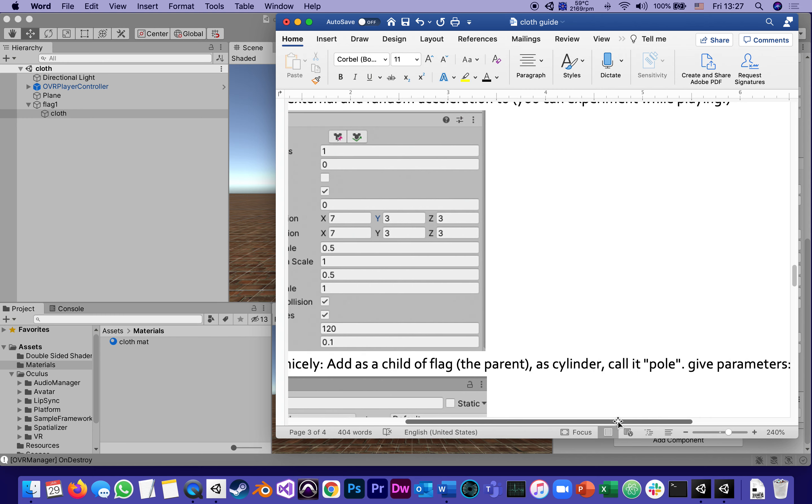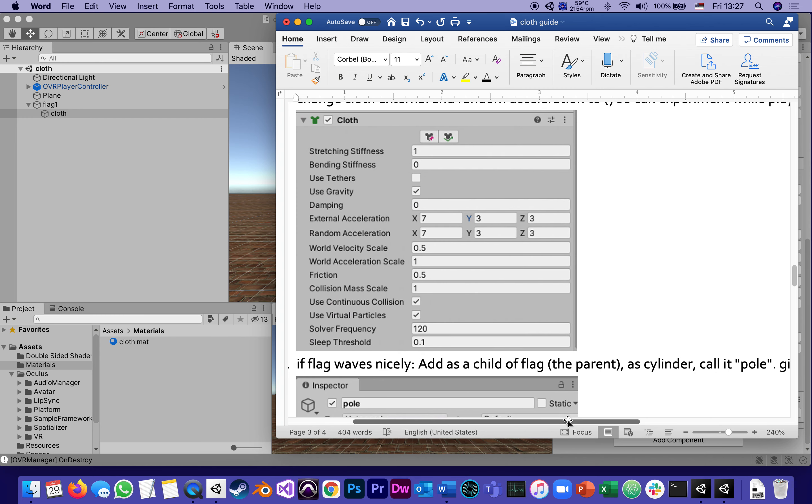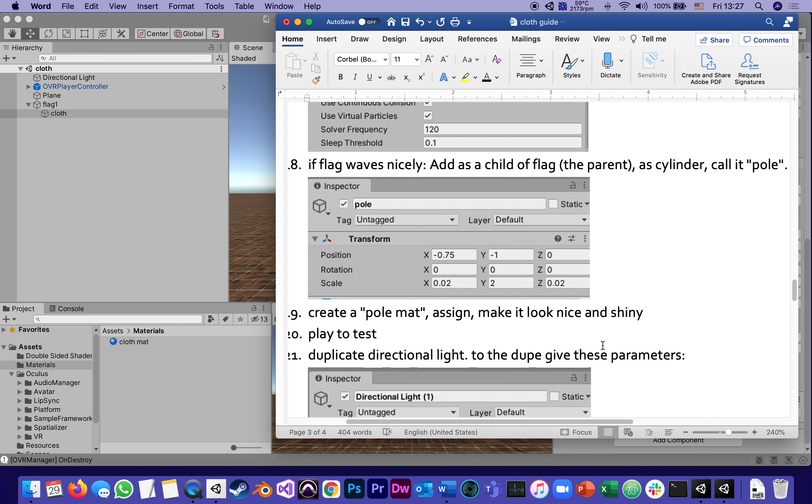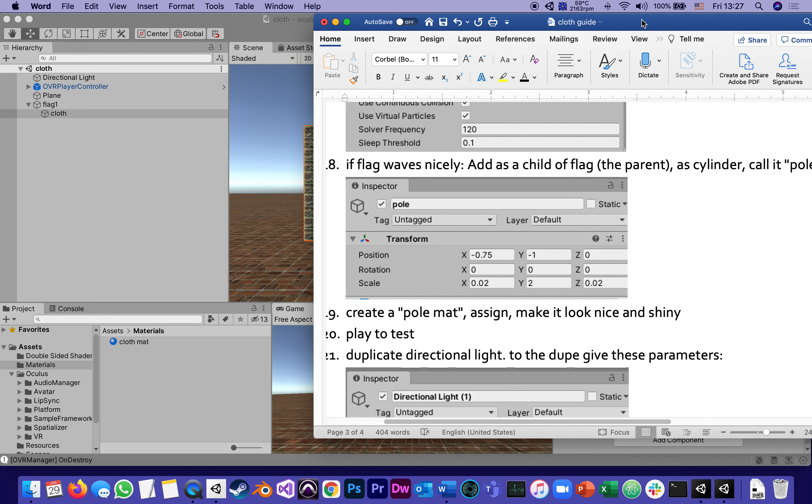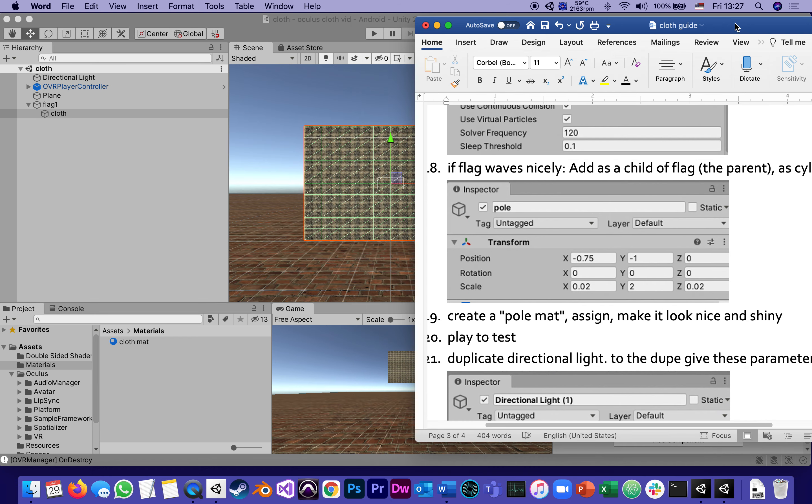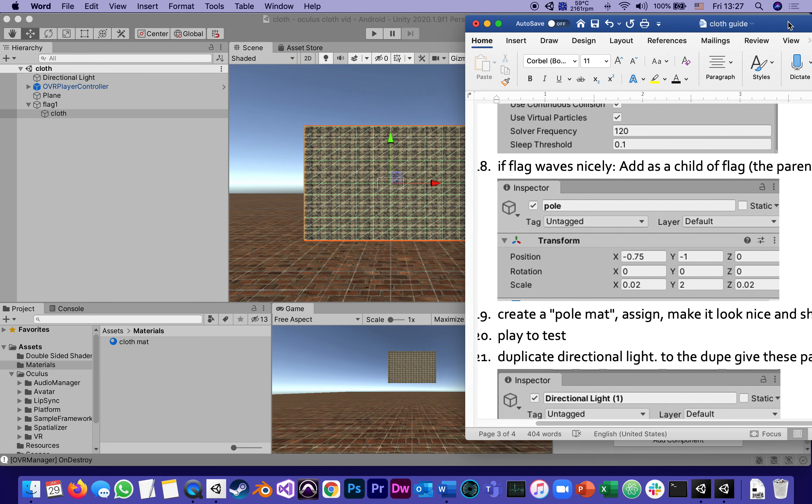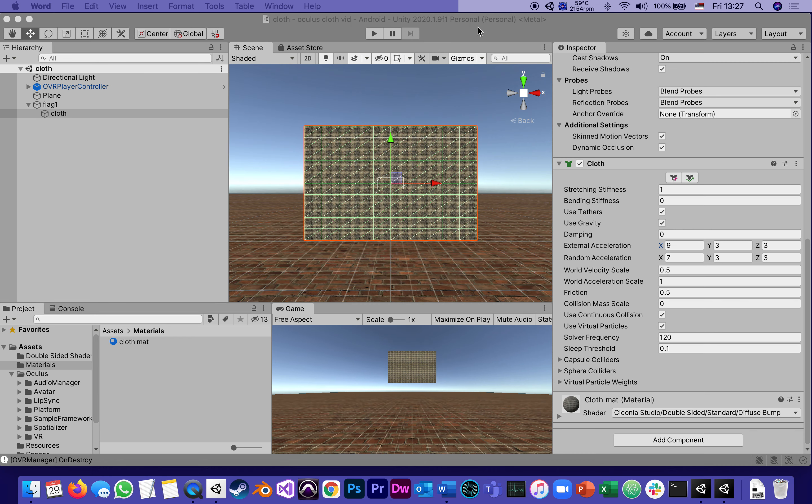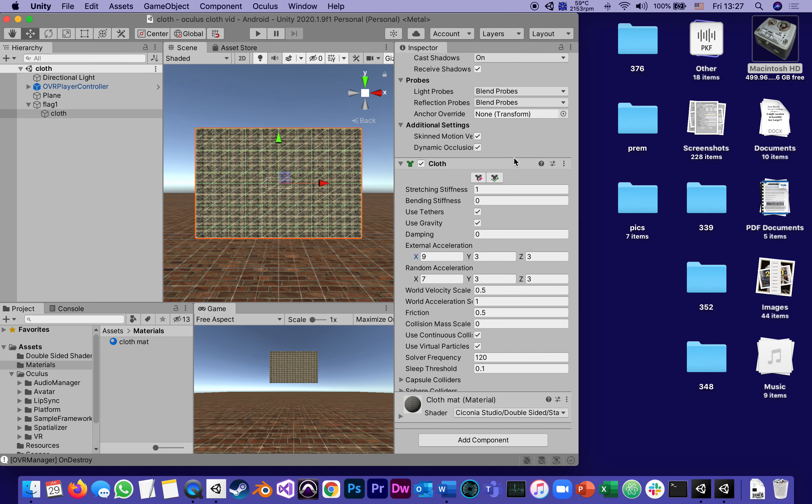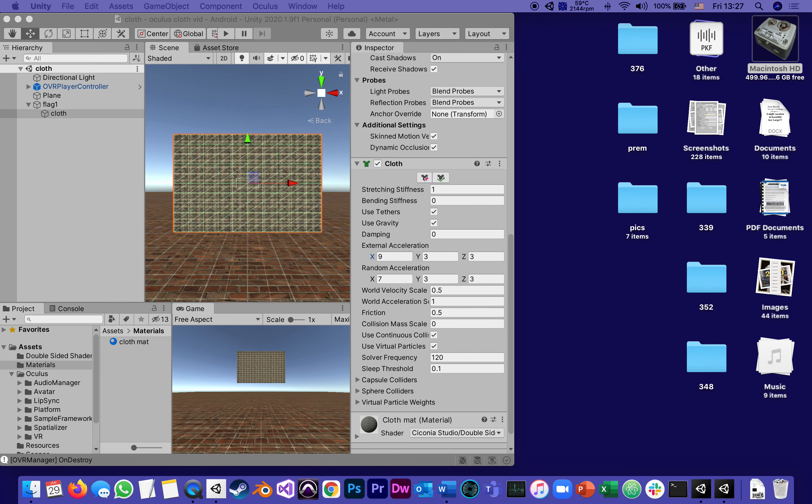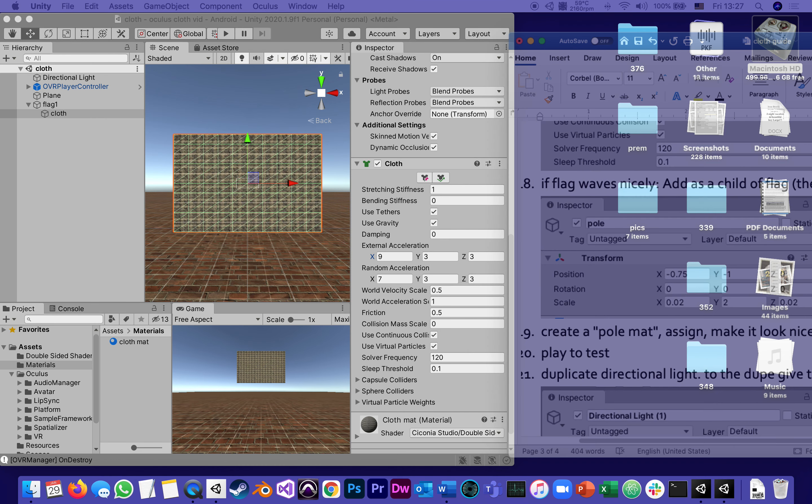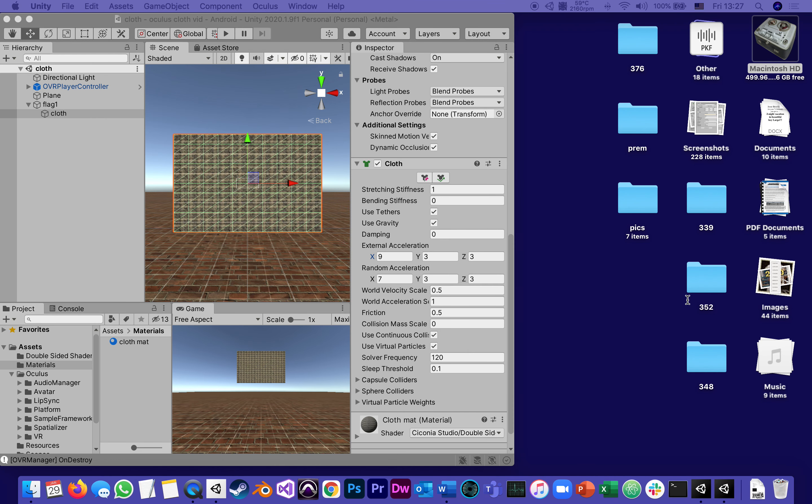First of all, I'm going to make sure I can see both my guide and Unity. Let's make it look smaller so it's easier for me.